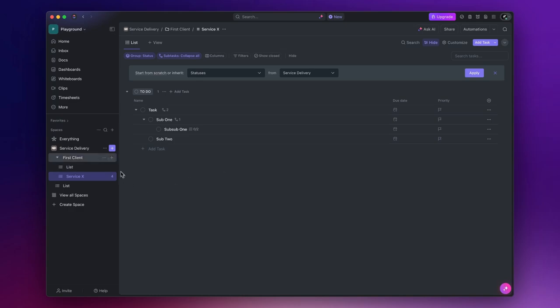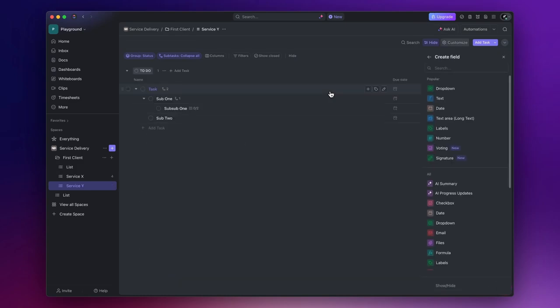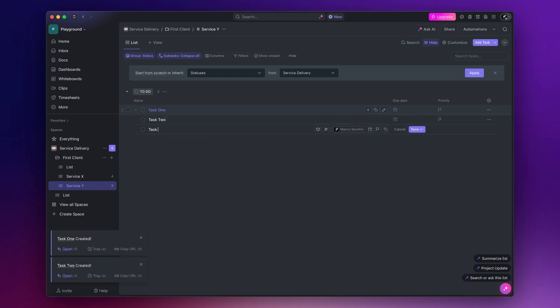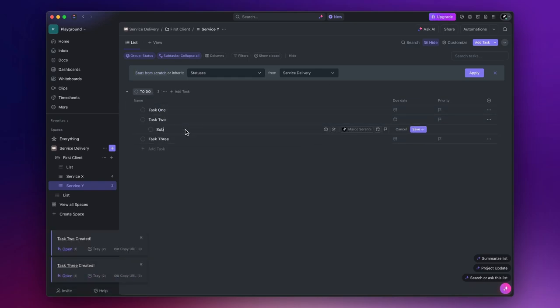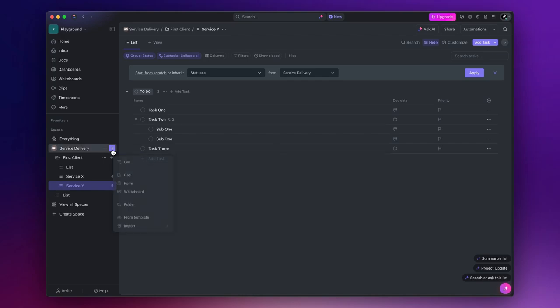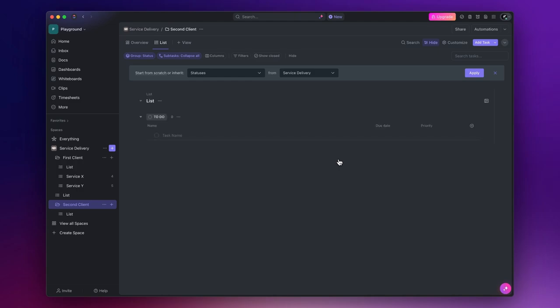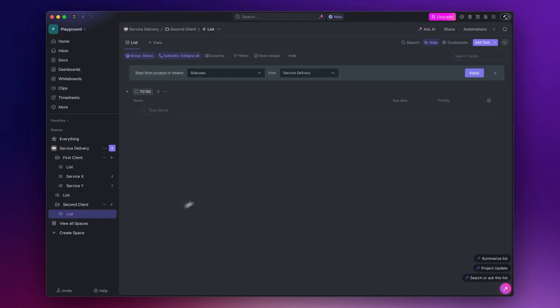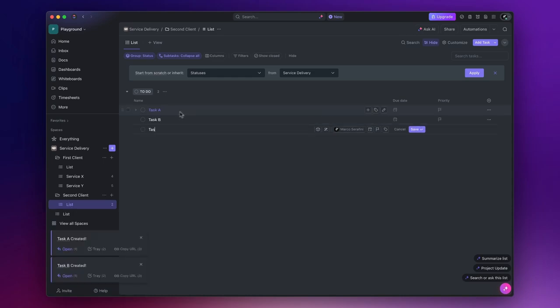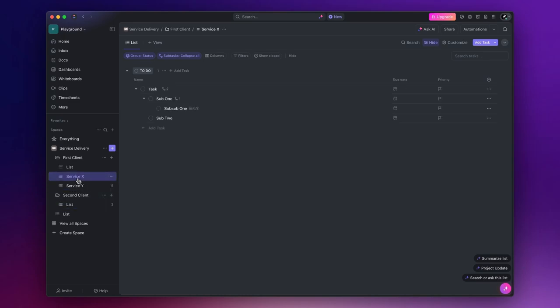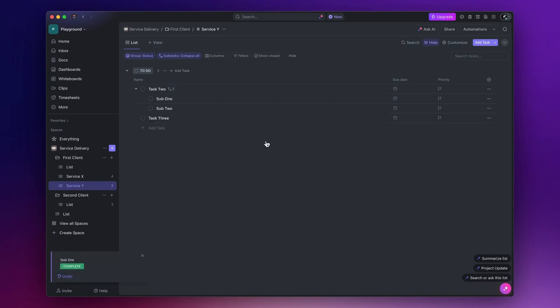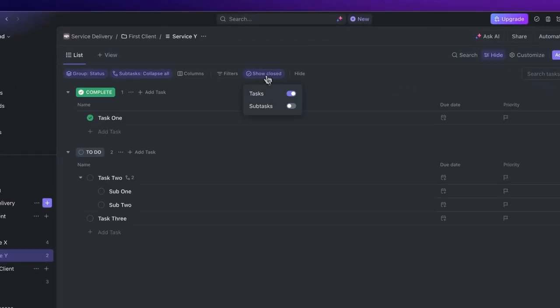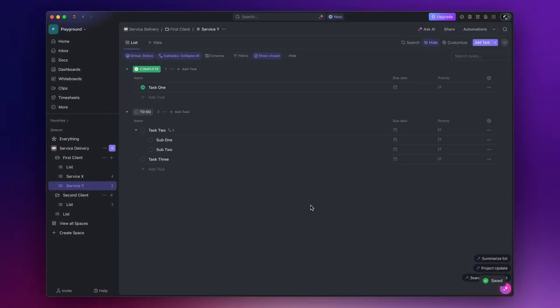Just as an example, let's create another list. Let's change some statuses. For example, let's say we completed the first task. Now, you don't see completed tasks by default, but you can easily show them by clicking on show closed. You can choose to see both completed tasks and subtasks.